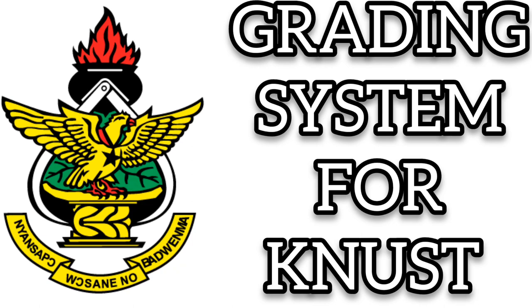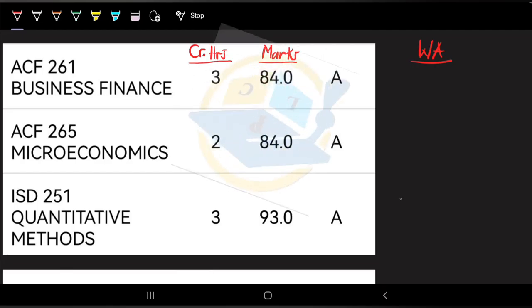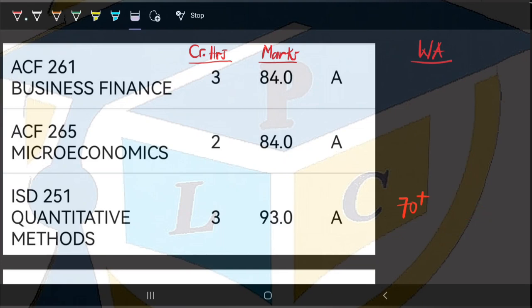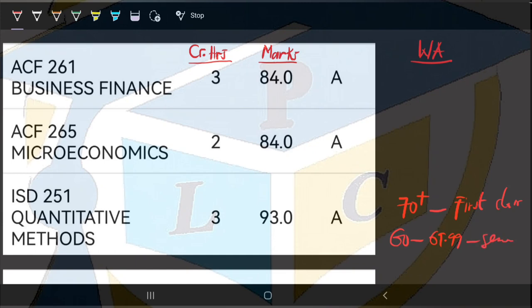For a student to be in first class, we expect that student to earn a CWA of 70 and above. CWA means Cumulated Weighted Average — that is the grading system used in Kwame Nkrumah University of Science and Technology. So for first class, the student must have a Cumulated Weighted Average of 70 and above. For second class upper, the student must be in the range of 60 to 69.99.